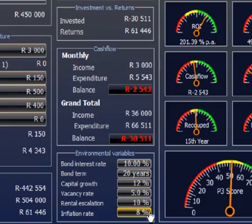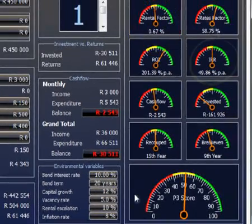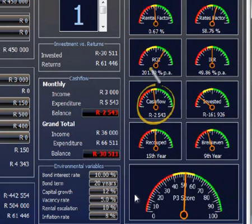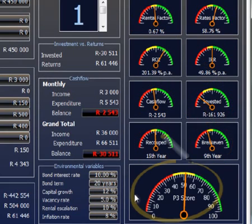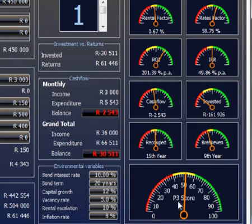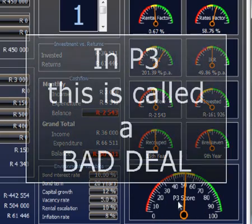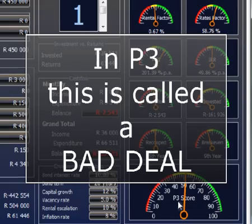Can you see that most of these indicators are either in the yellow or in the red? Look at the bottom indicator, which sums it up. The P3 score is not in the green. Therefore, this property does not qualify to be called a P3 property. In P3, we would regard this property as a bad deal.